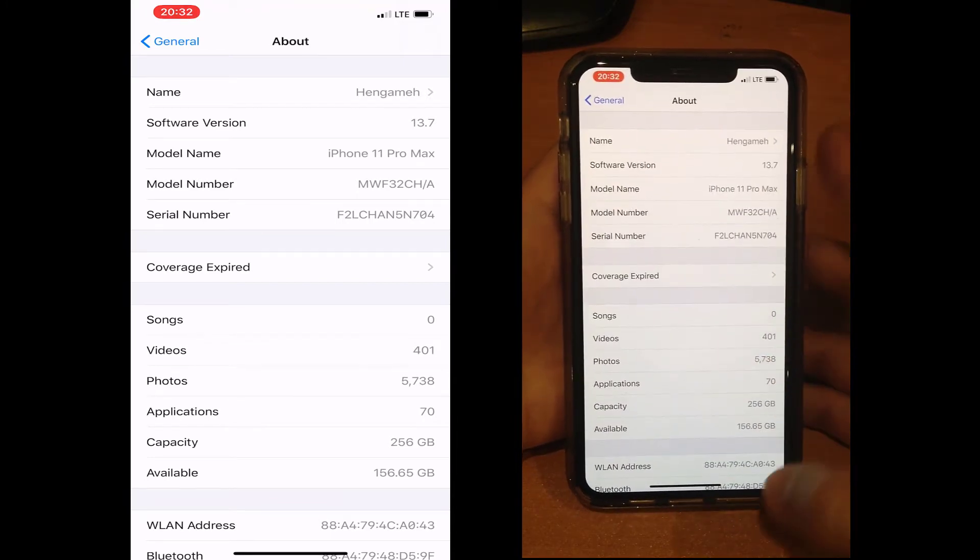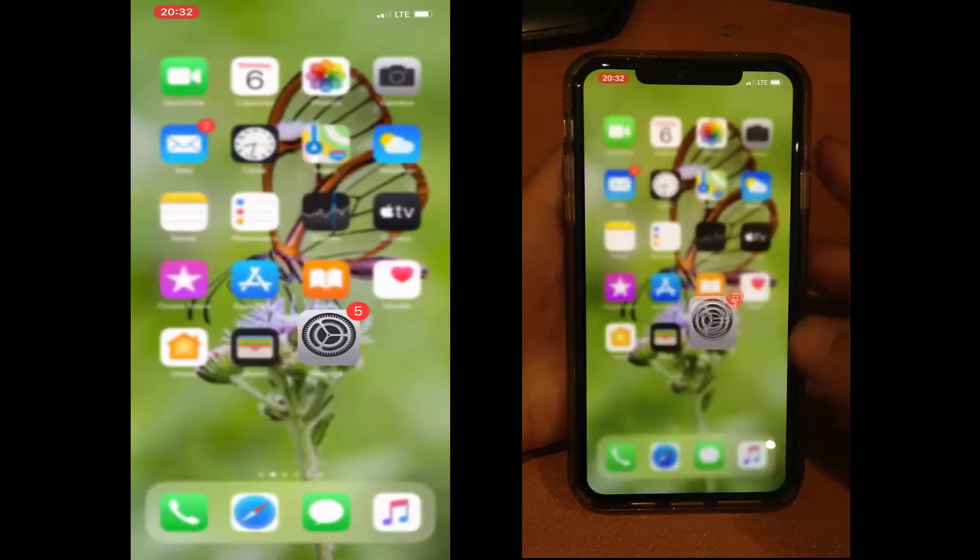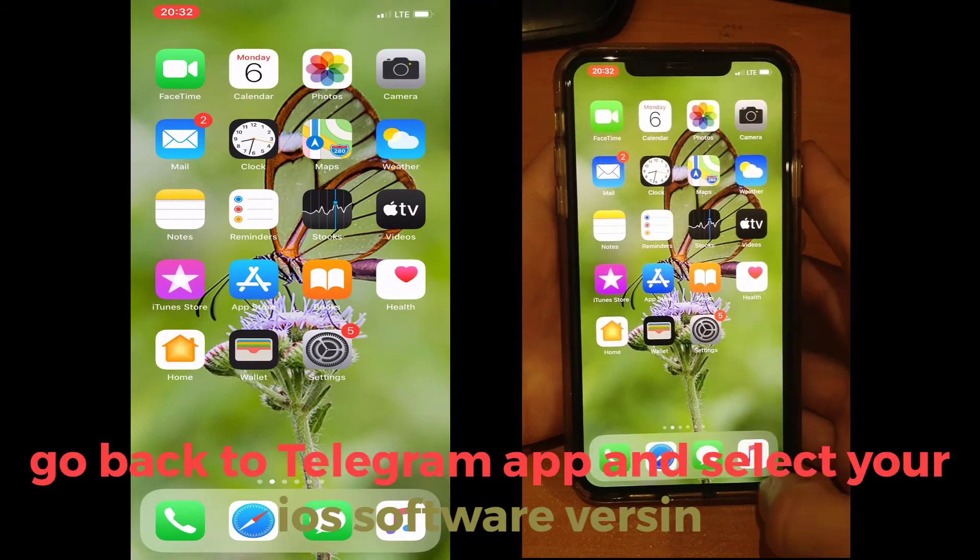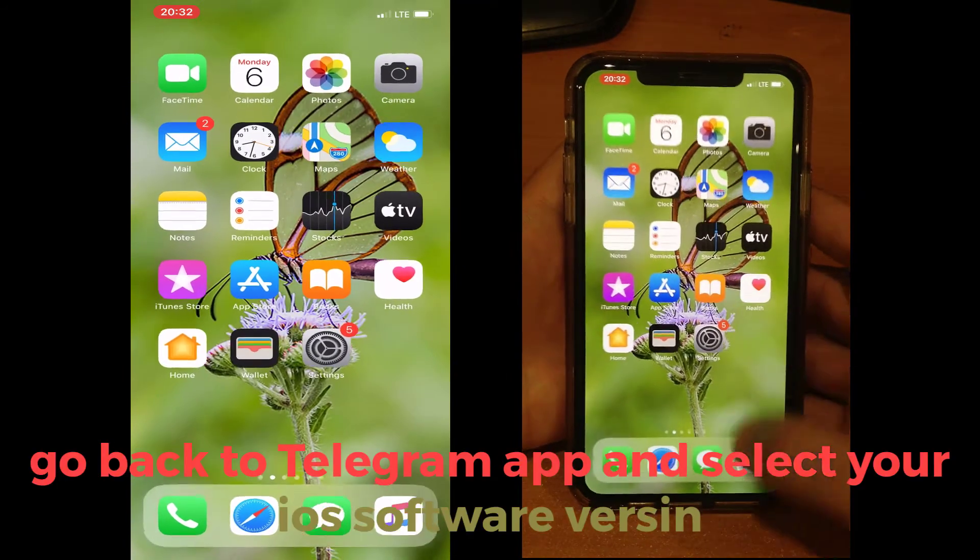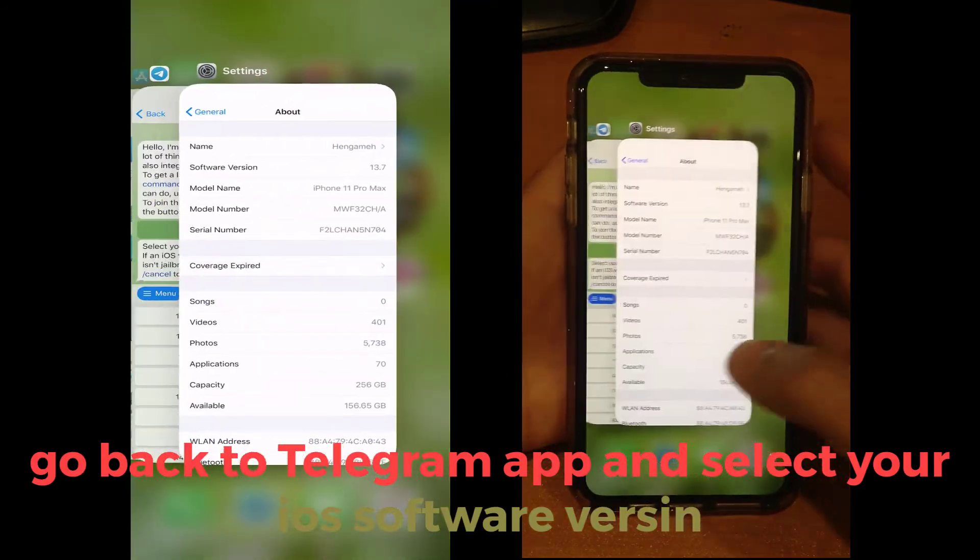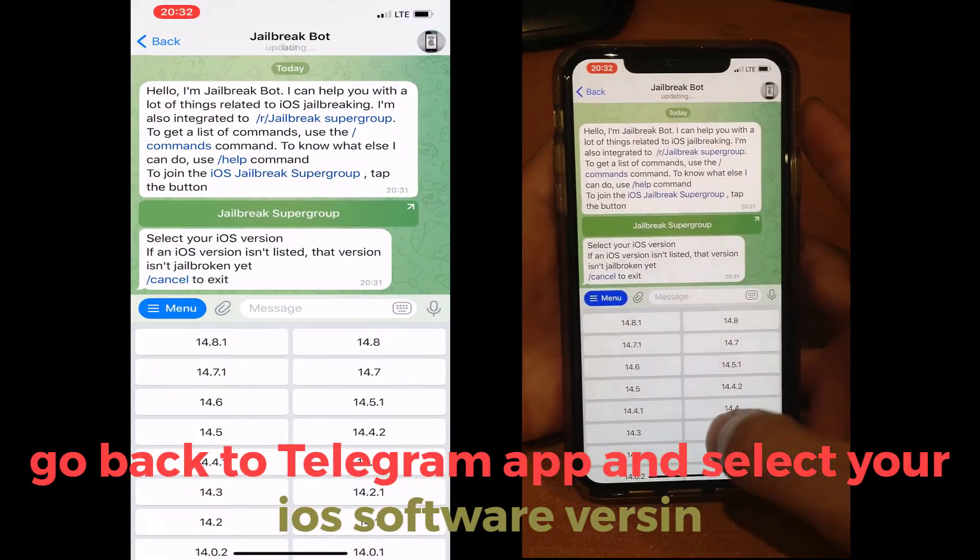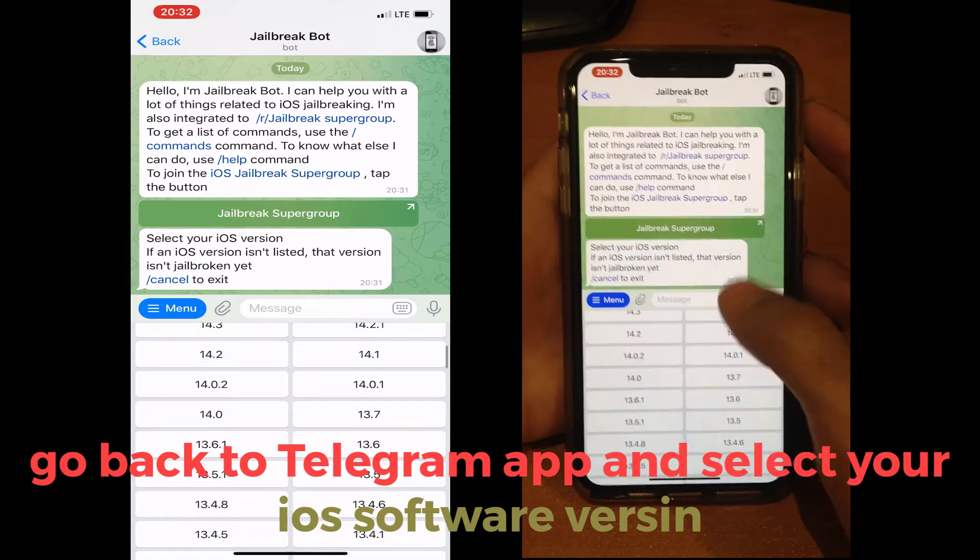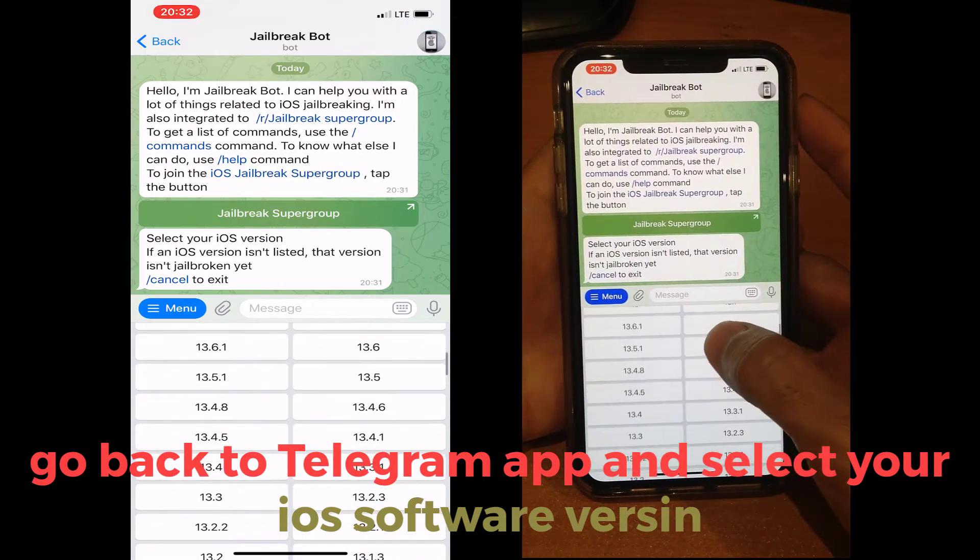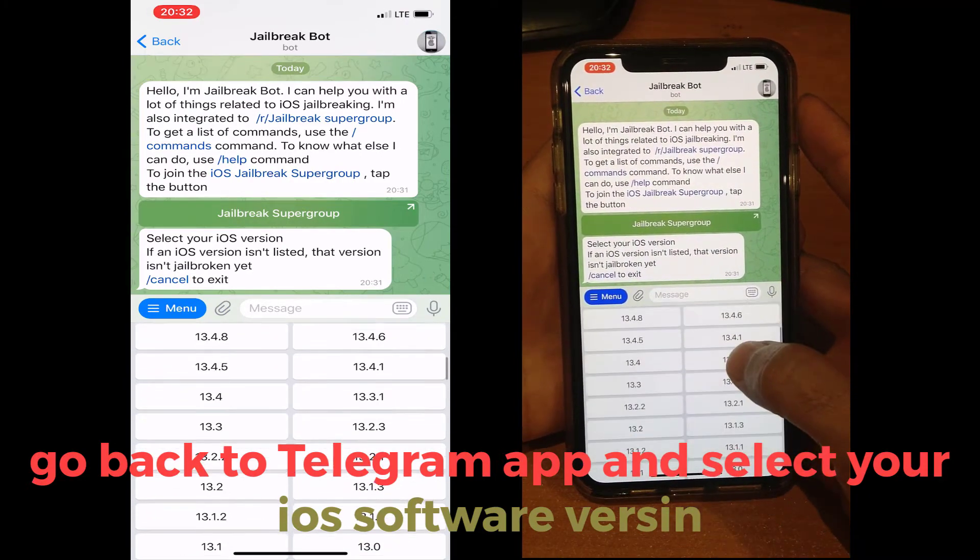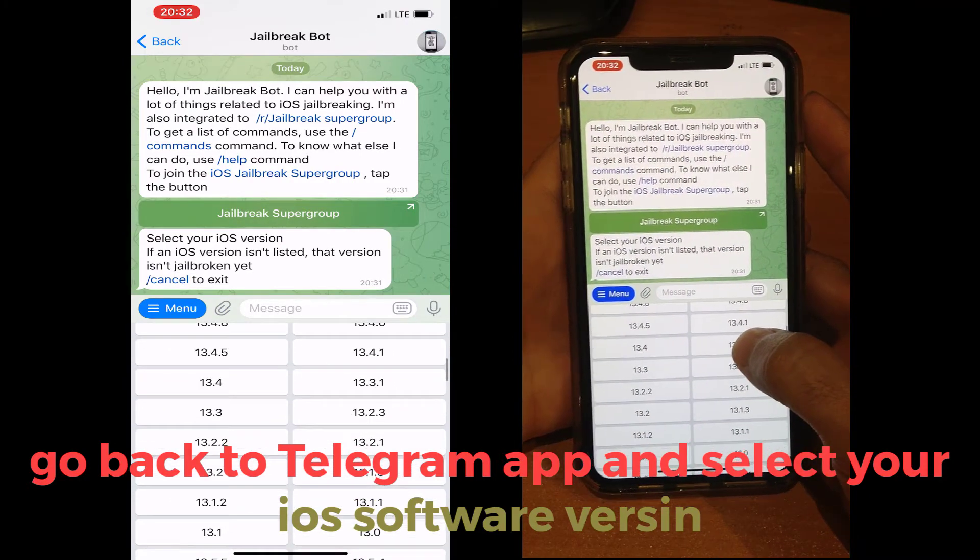So go back to your Telegram app and select your iOS version. I will select 13.7 for me.